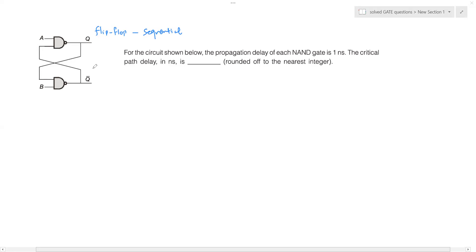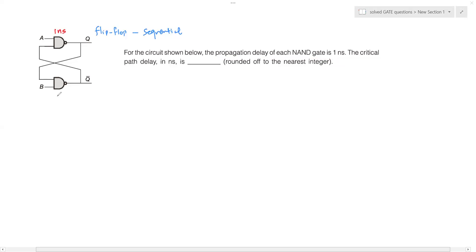Based on that stored output, the next state of the circuit is decided. Our problem statement is: for the circuit shown, the propagation delay of each NAND gate is one nanosecond. So this NAND gate has a propagation delay of one nanosecond, and this NAND gate also has a propagation delay of one nanosecond. Now let us understand what propagation delay is.